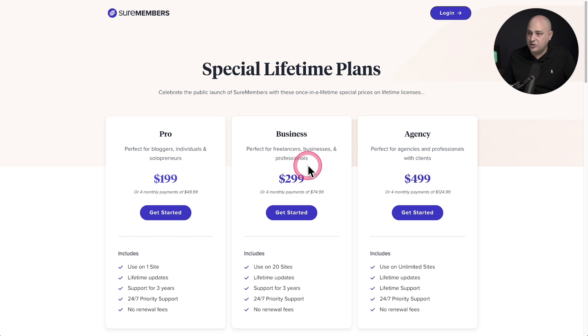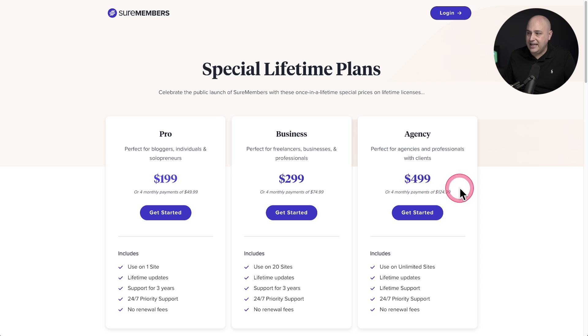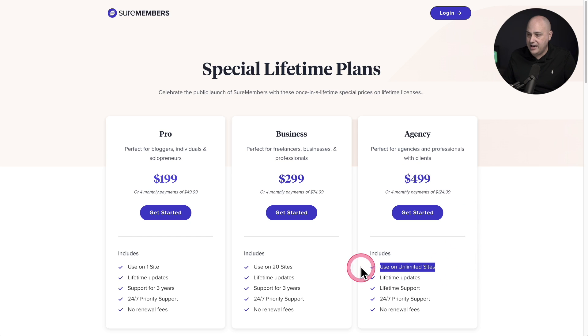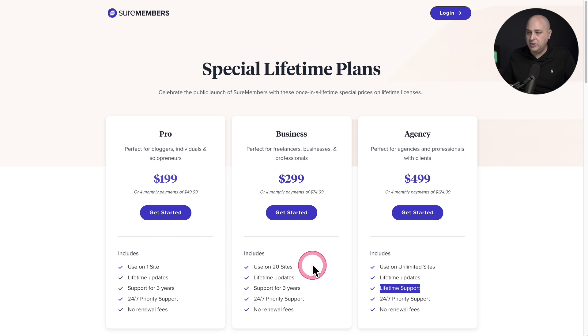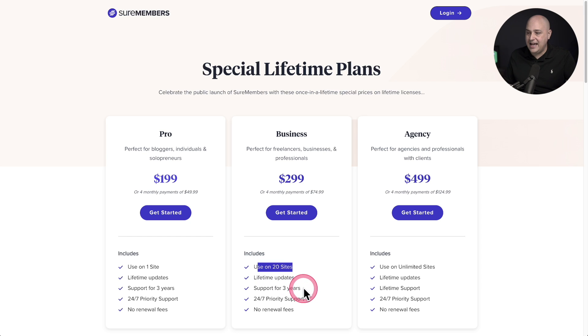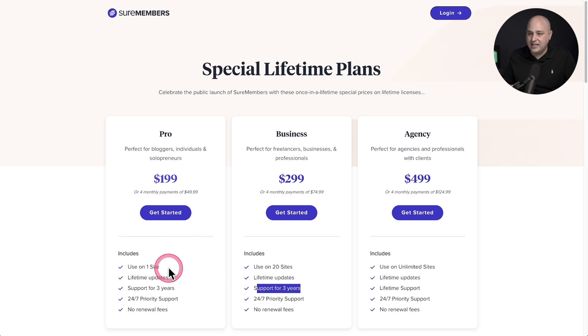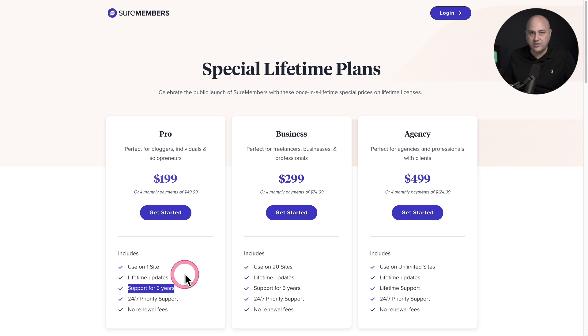Now the difference between these three plans is quite simple. The agency plan is for unlimited sites. You can see that right here in the pricing table, and it also comes with lifetime support. These other two plans have 20 sites with three years of support but lifetime updates, and the pro plan is good for one site with three years of support.